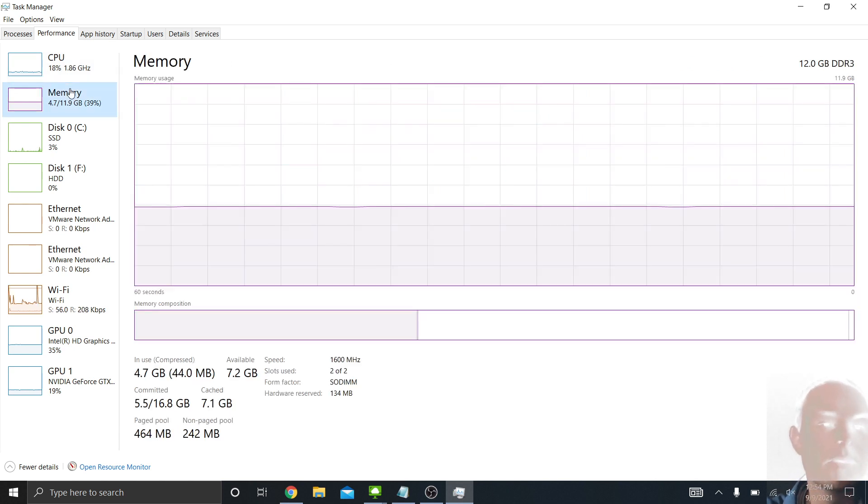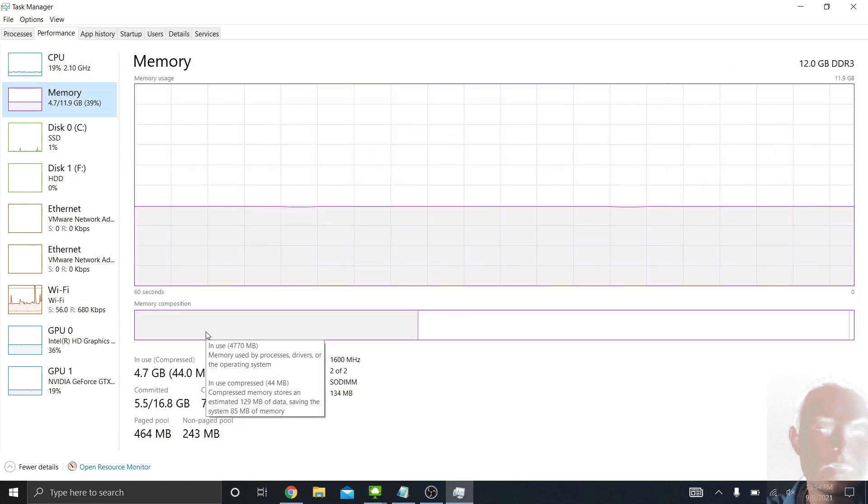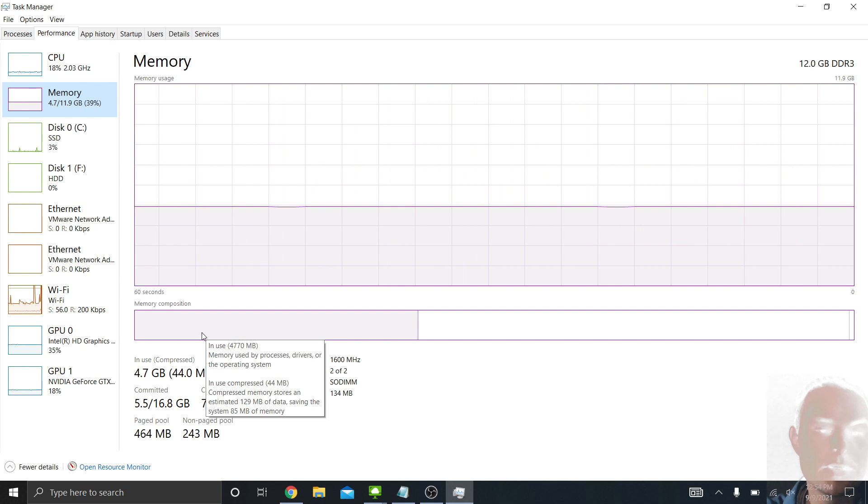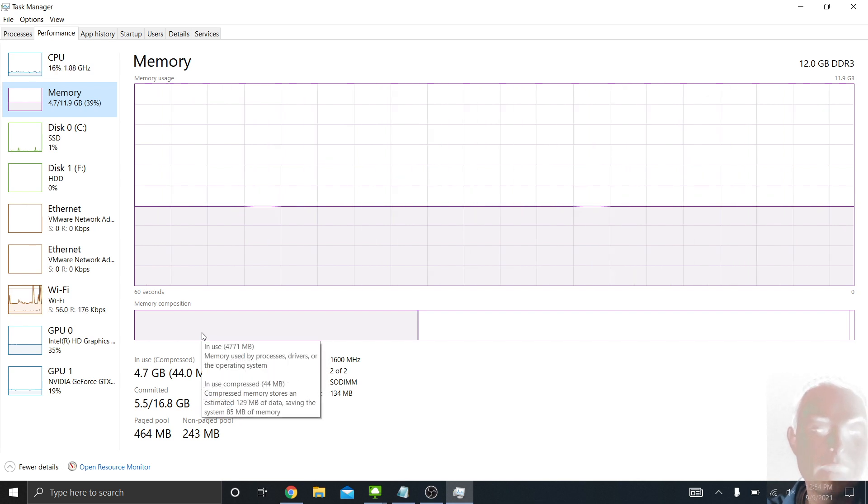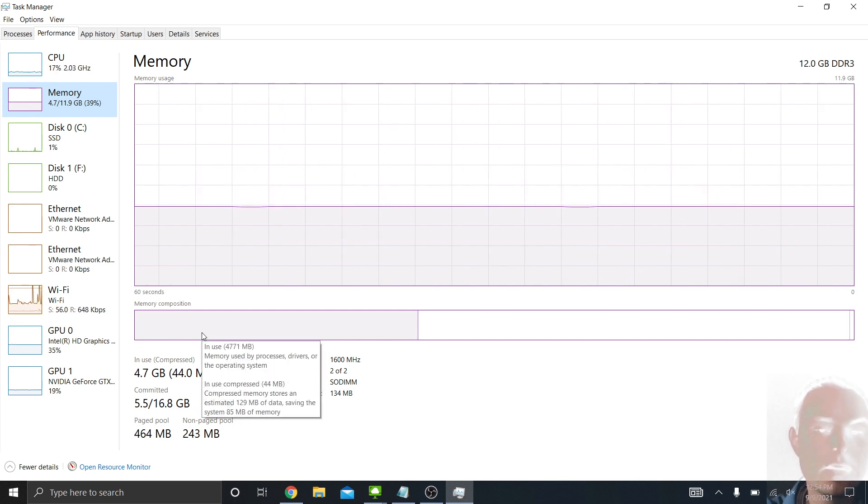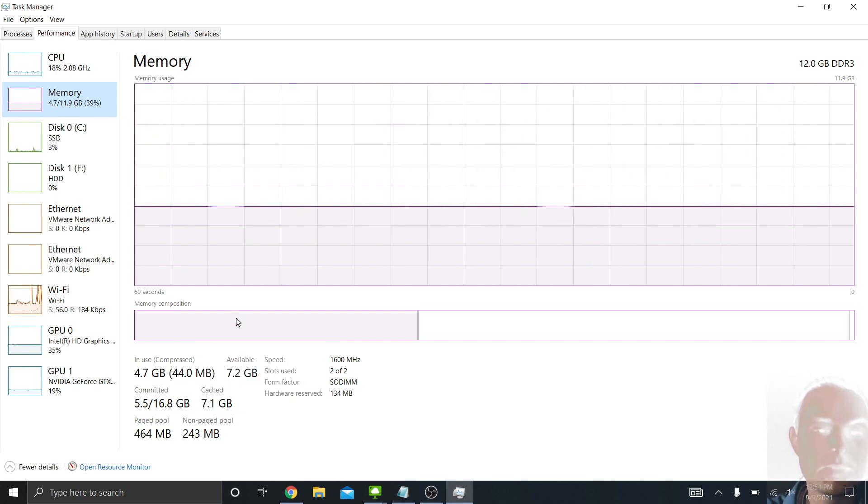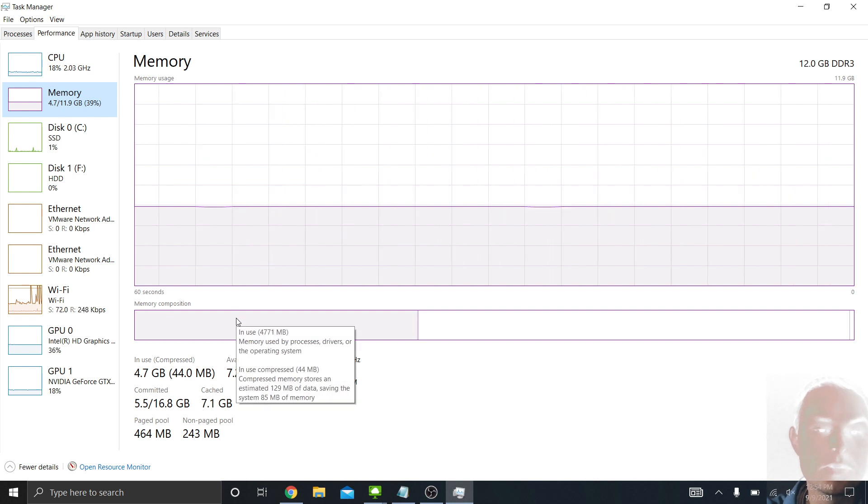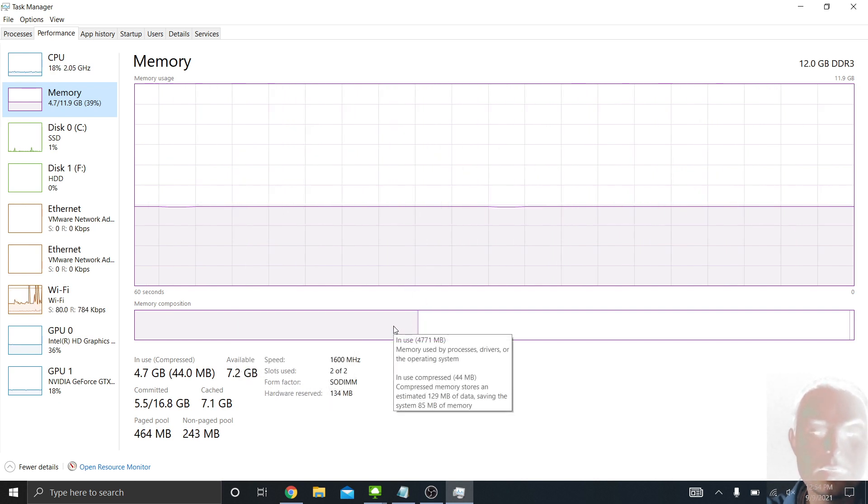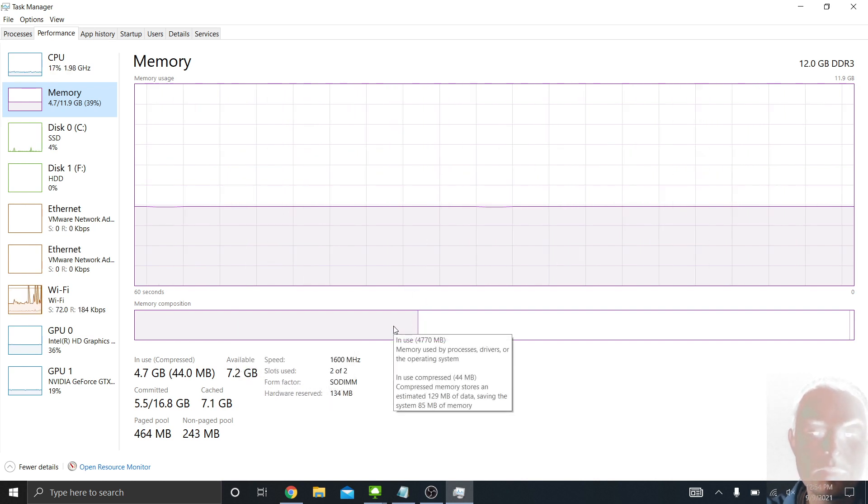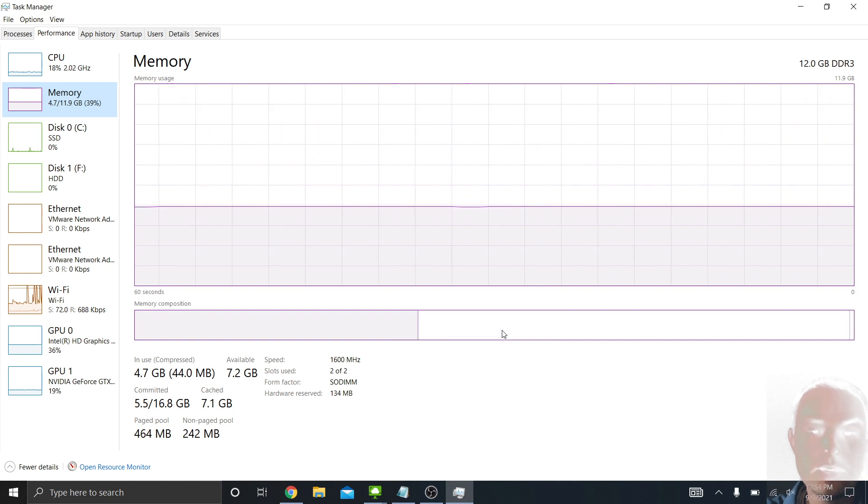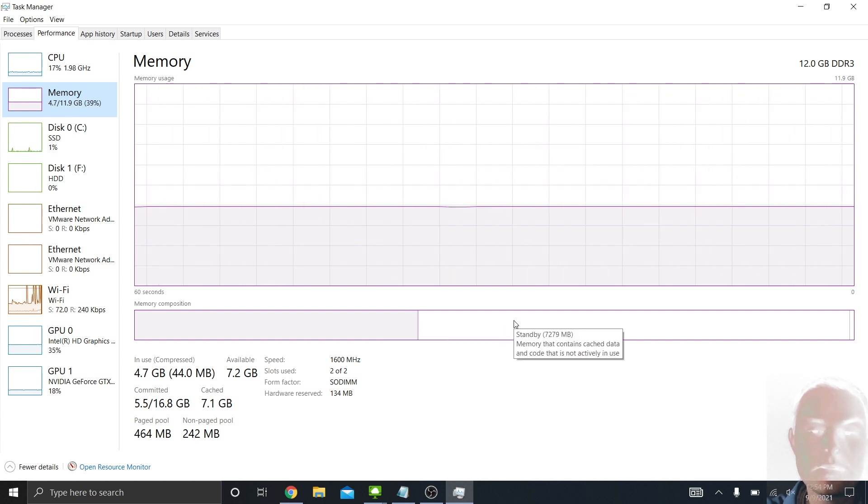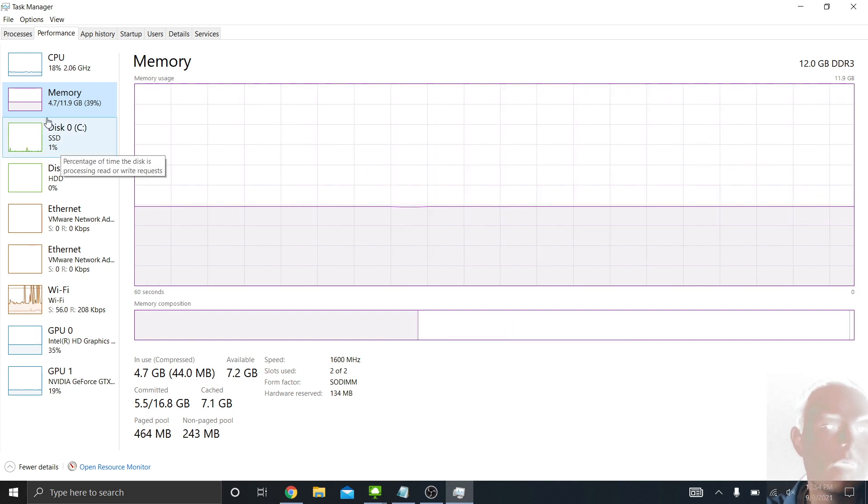If I click on Memory, you can see the total amount of memory being used. You can see the memory composition. If you hold your mouse over that, the first bit there is how much memory is in use. And then the second bit is compressed memory. And then the third bit is the standby or the free memory.